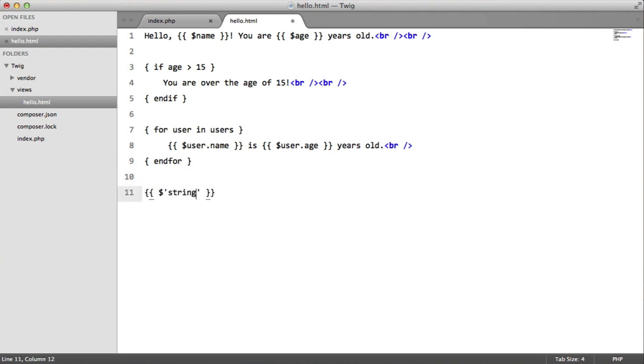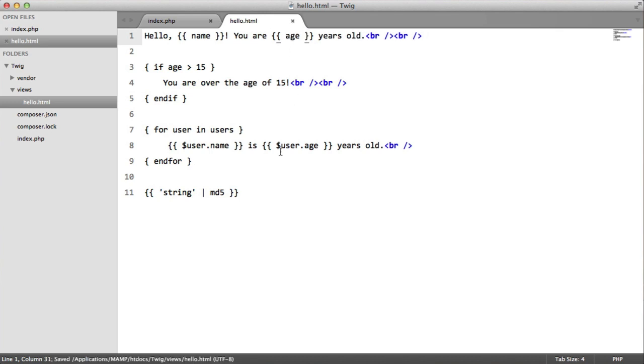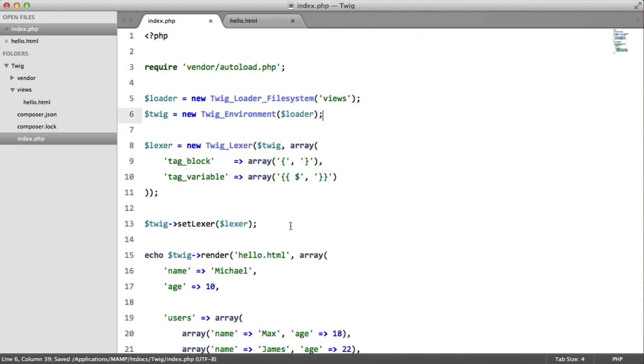We'll have a string here, then we'll have a pipe, and then we'll have our function name which is md5. And just to make this a little bit clearer and more readable, I'm going to remove these dollar signs from our variables. So I'll just remove them in our view, and then I'll remove them from our Alexa.